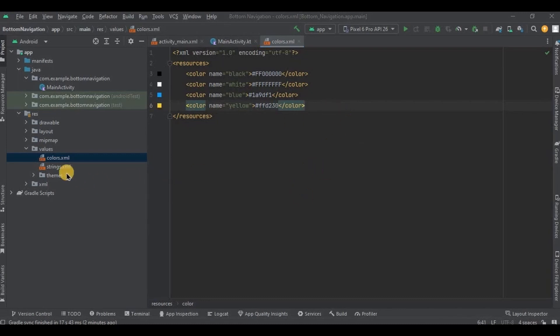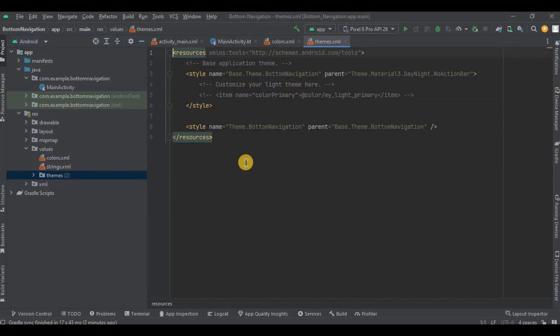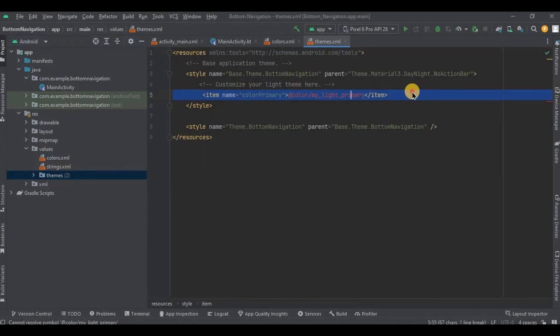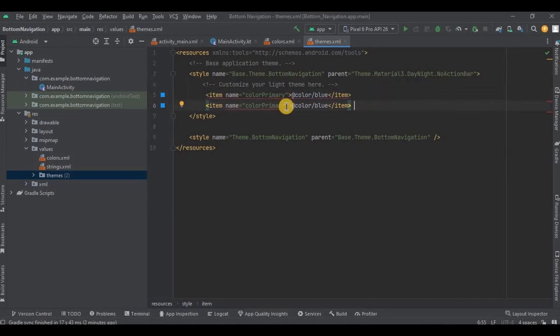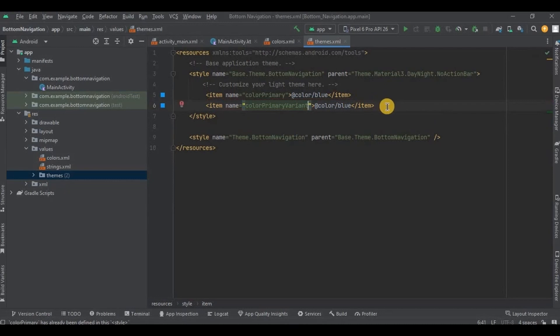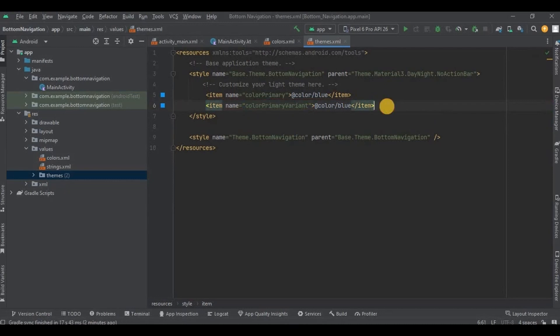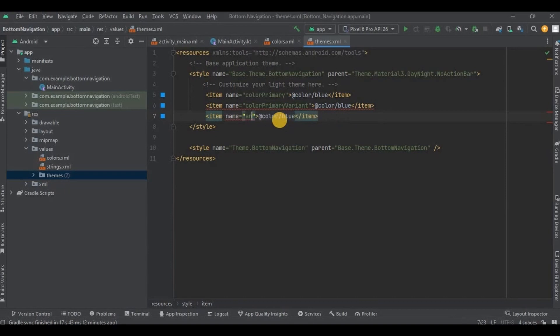Now go to themes.xml, uncomment this line and write the color name as blue. Then add another line and write the item name as color primary variant. Then again add another line and write the item name as android status bar color.